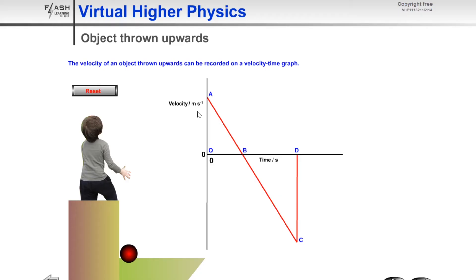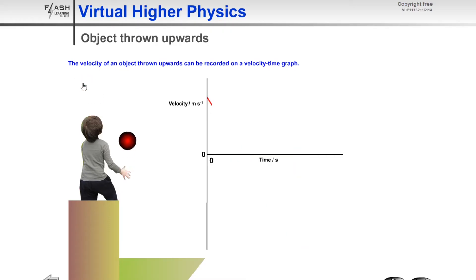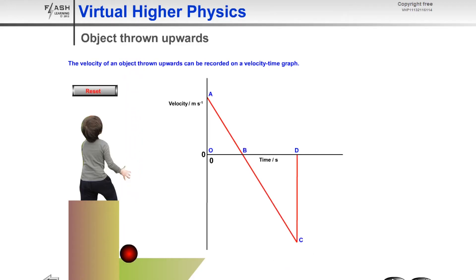The velocity of the ball starts at a non-zero positive value and as the ball travels upwards it uniformly decelerates until it reaches the highest point in its motion, where it reaches zero meters per second. A change in direction on a velocity-time graph is shown by crossing from the positive into the negative quadrant. The object then travels back down and accelerates until it reaches the ground.